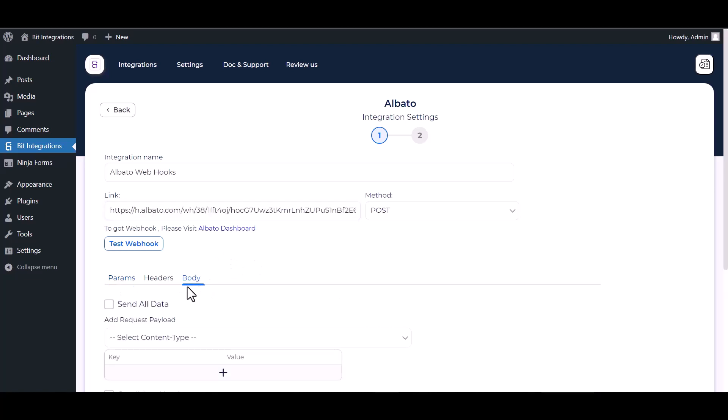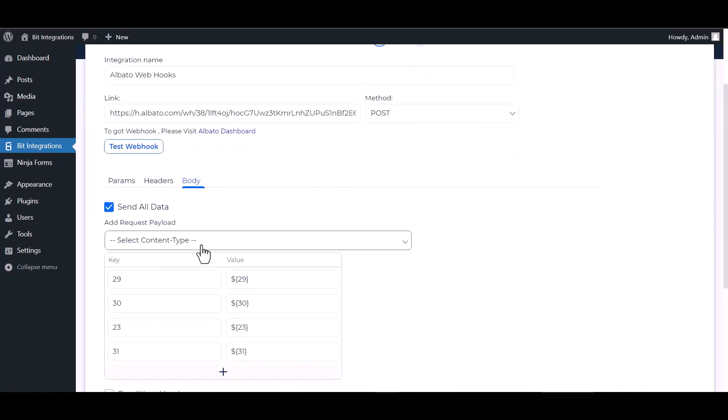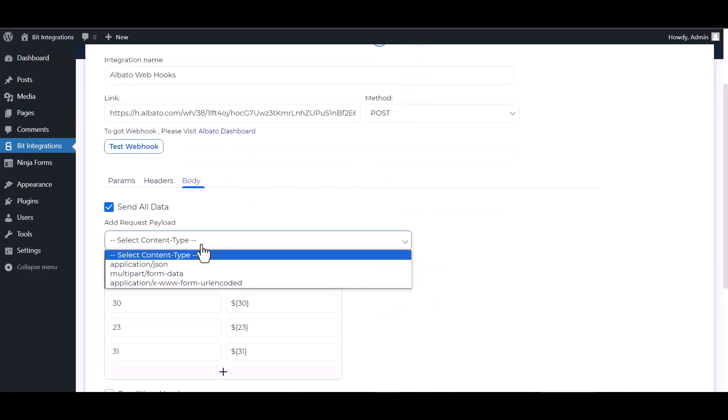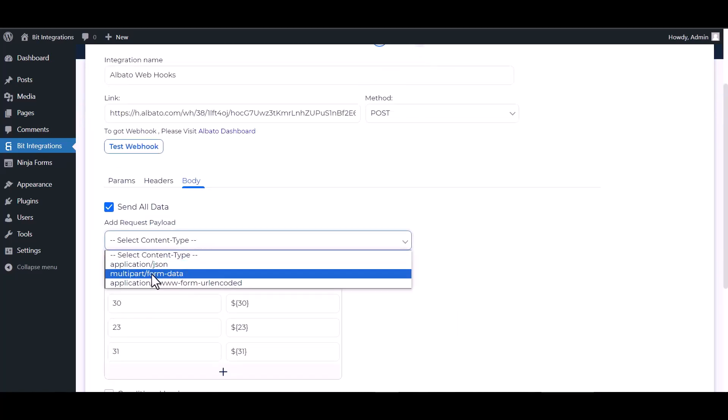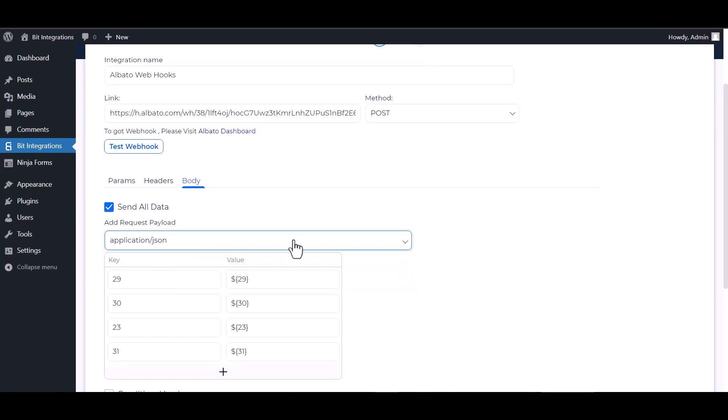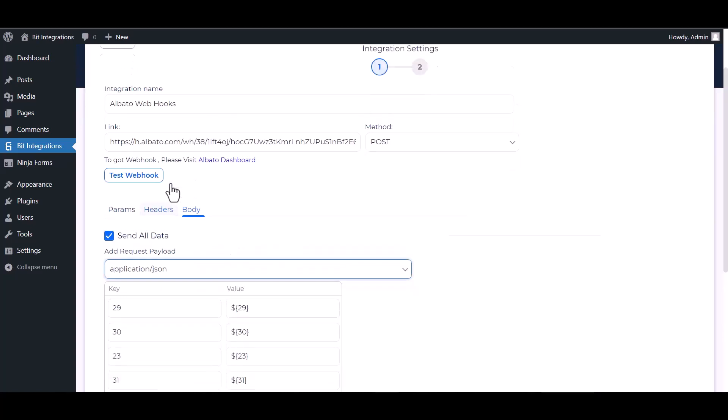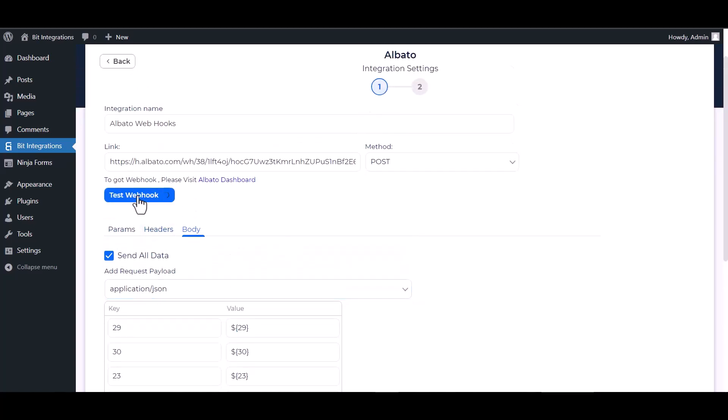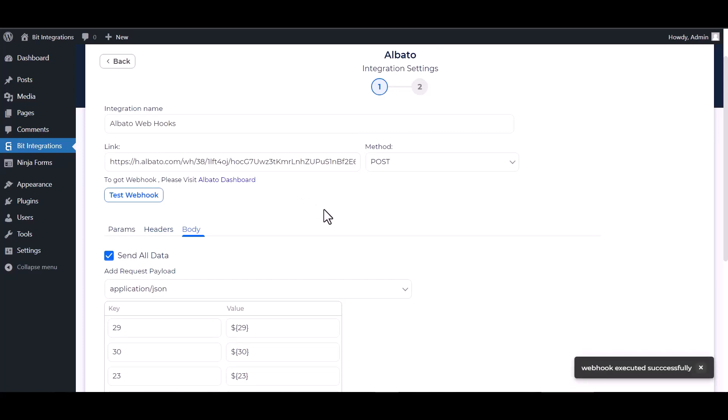For the body, send all data, choose application JSON, and test webhook. The webhook executed successfully. Done.